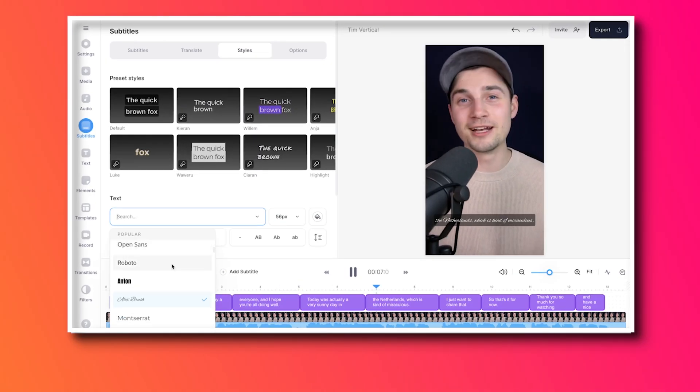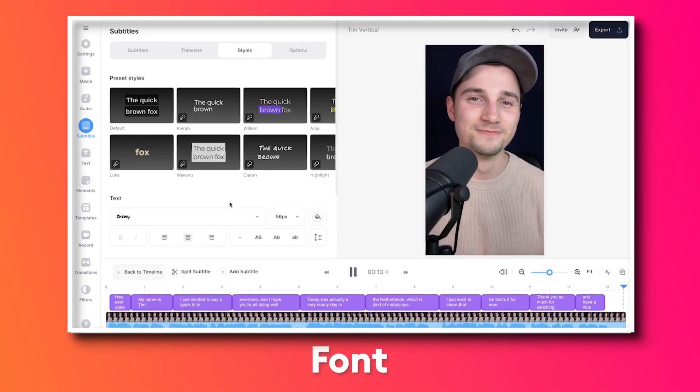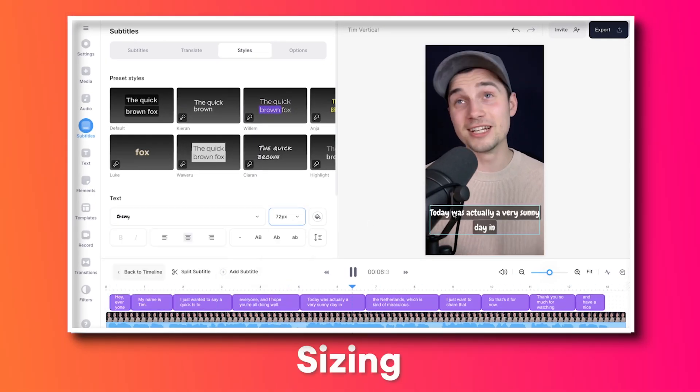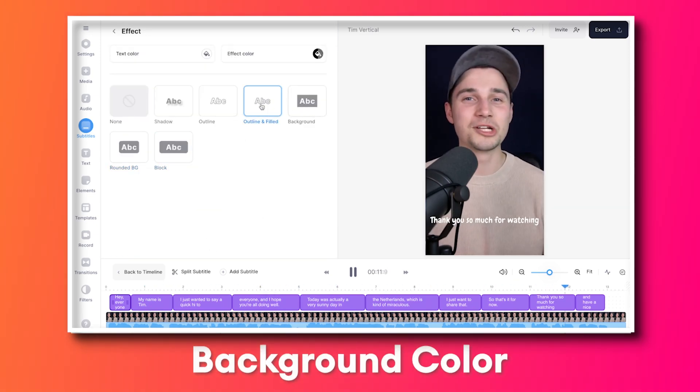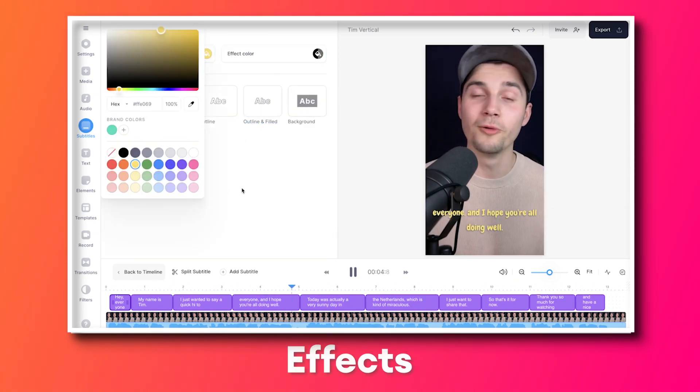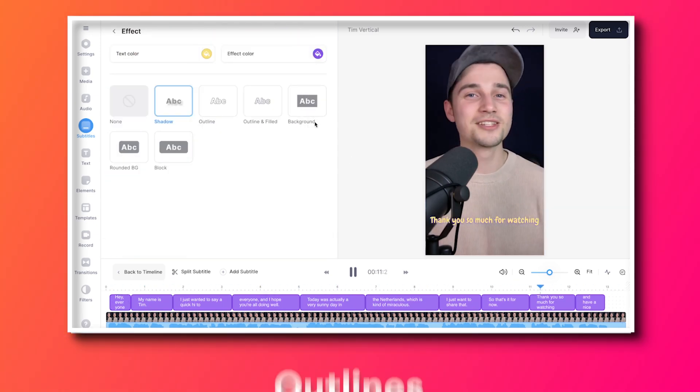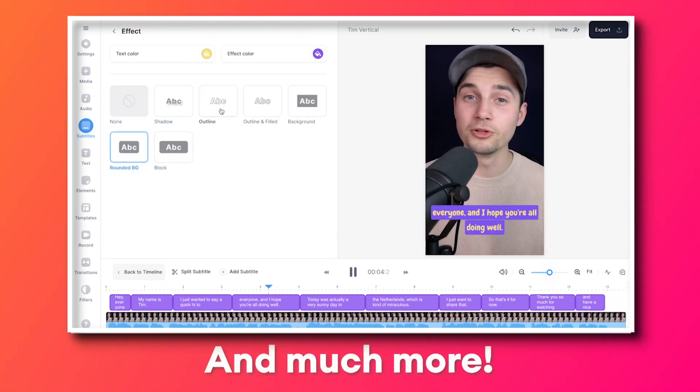But feel free to manually change the font, the sizing, the color, the background color. You can add effects, shadows, outlines, whatever you prefer. And if you want to add dynamic animations to your subtitles, it's extremely easy.